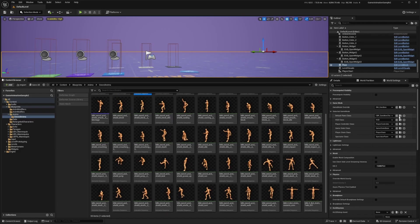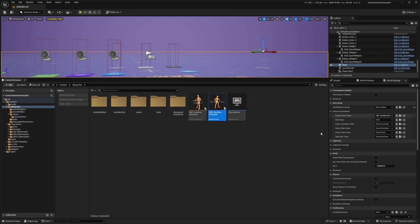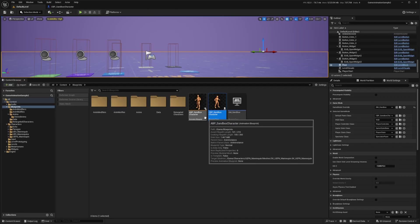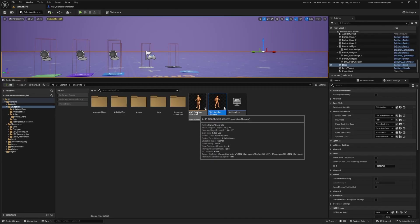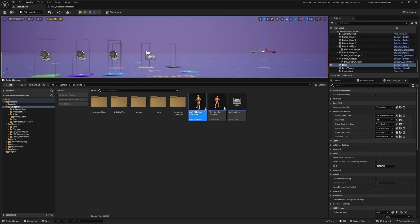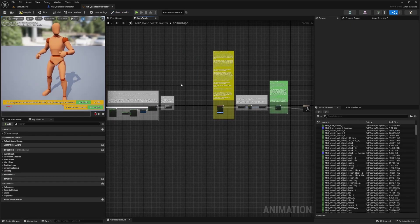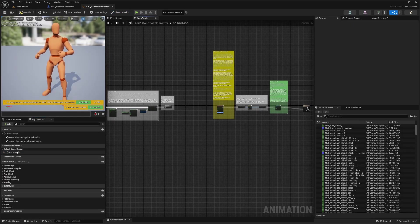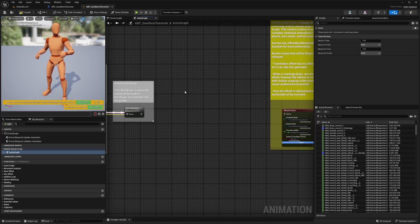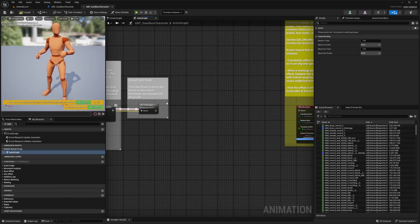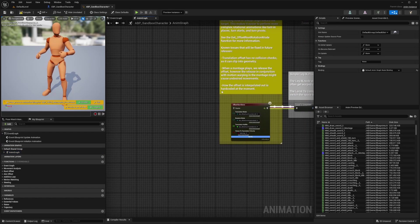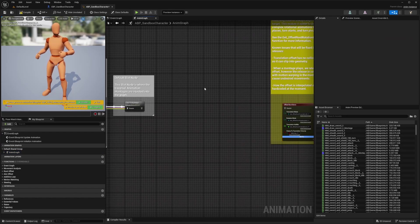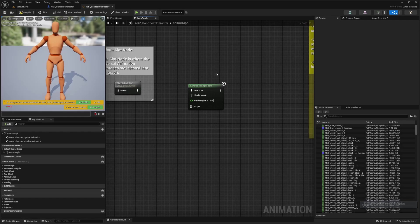I can just go ahead to my CBP sandbox character and double click to open this up. Actually, I'll double click to open up the ABP sandbox character. Now in my anim graph, I can double click to open this up. I'm going to make some space between the slot default slot and my offset root bone.